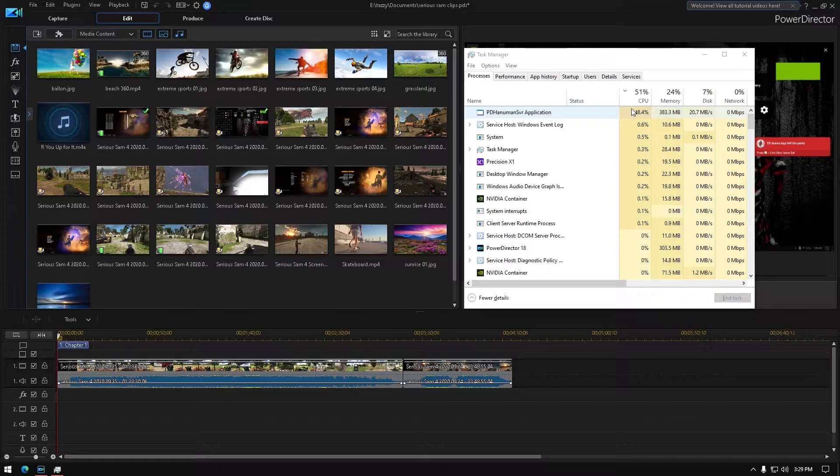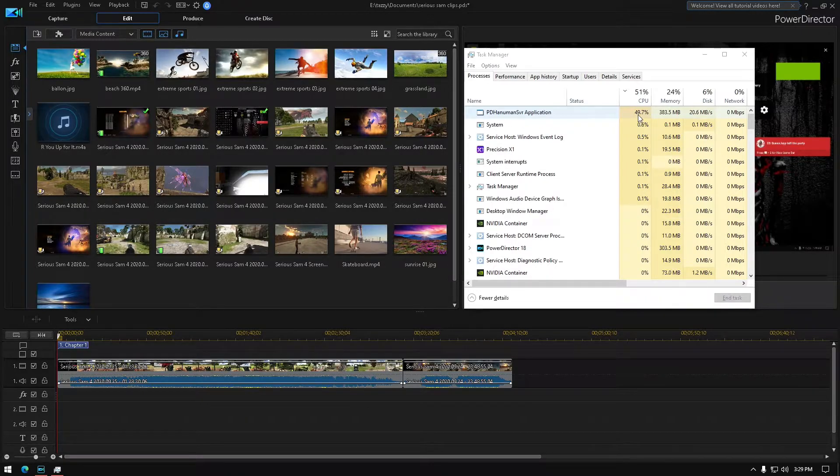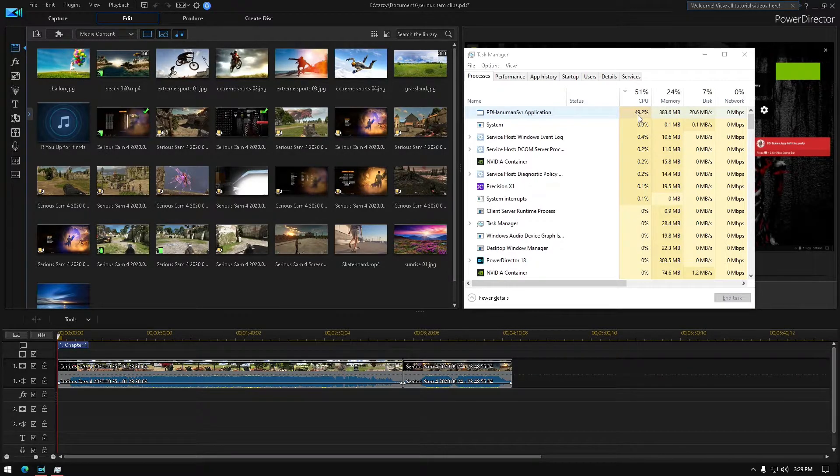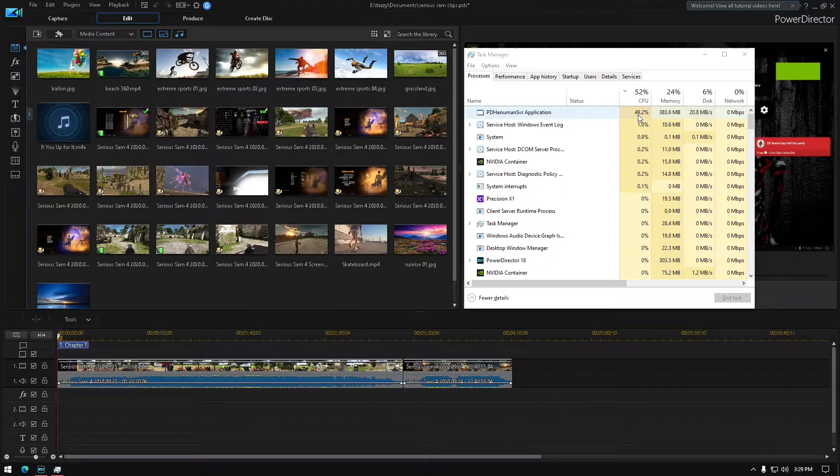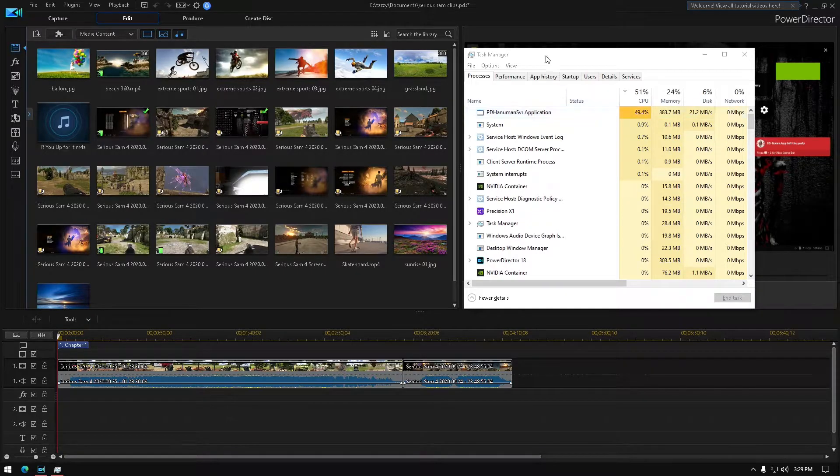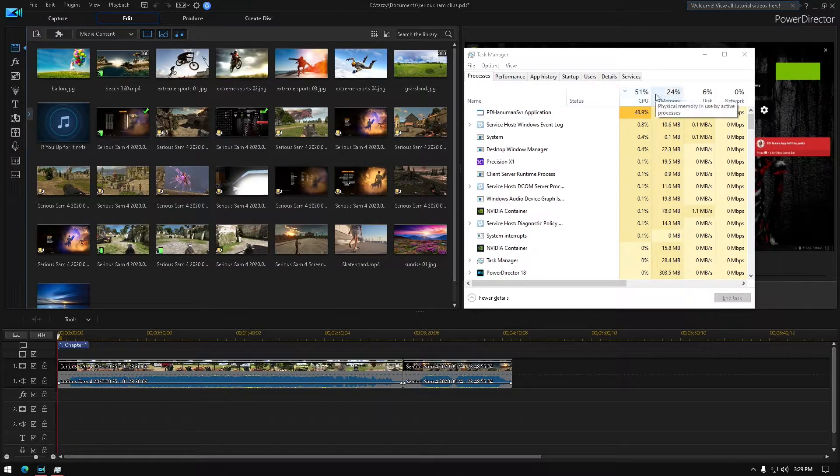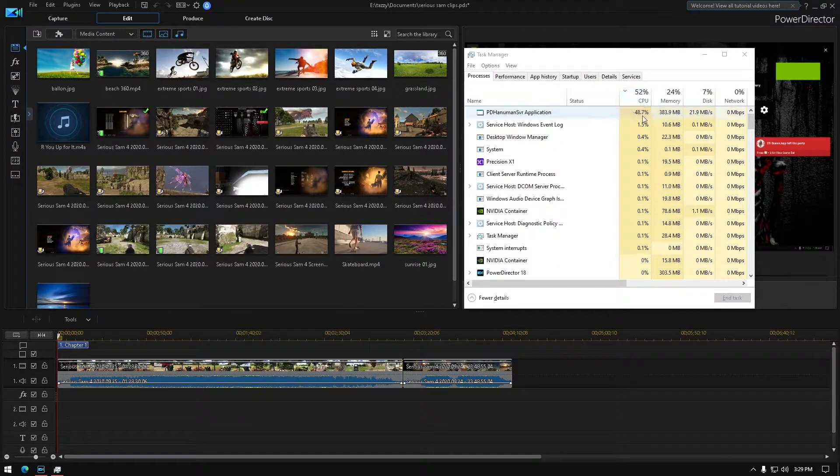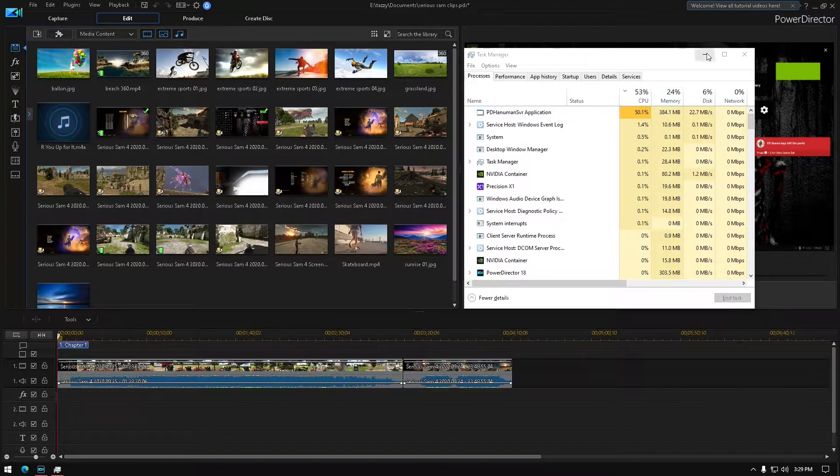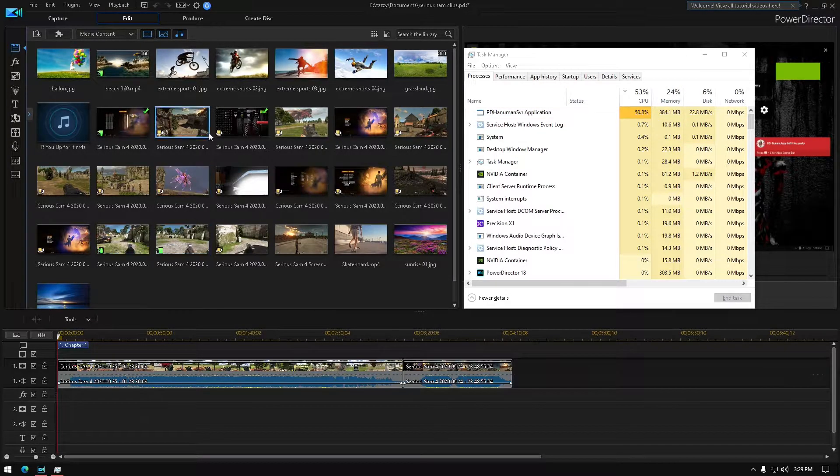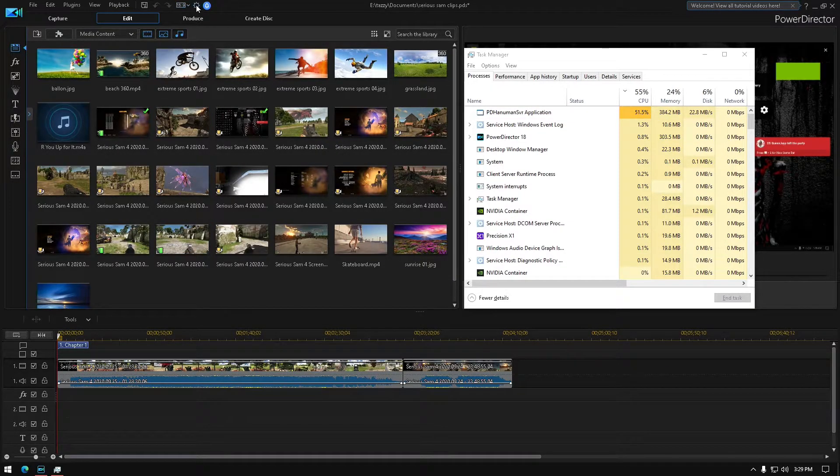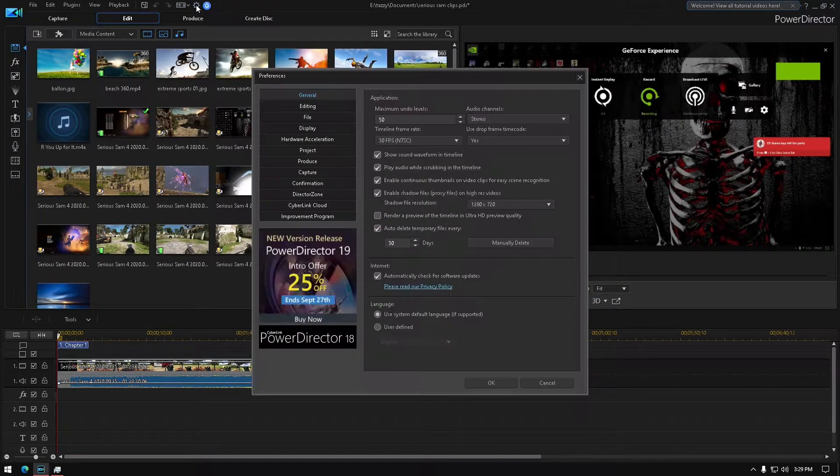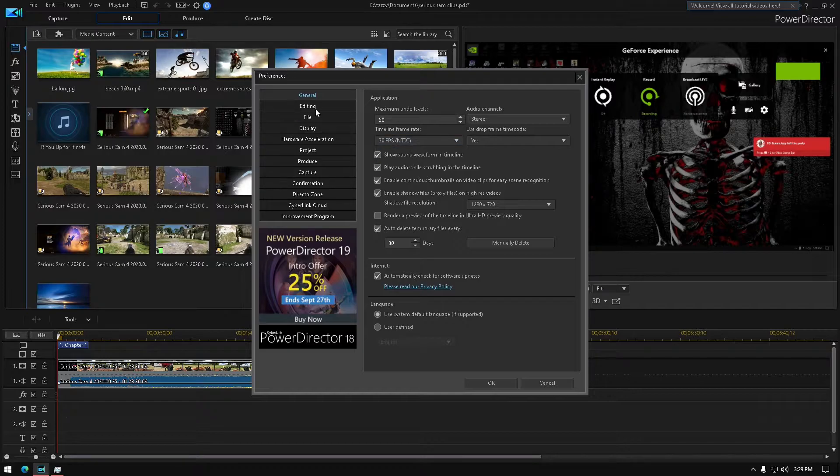You know, just running PowerDirector now it's using 51%, well 48.7% at the moment, but I'm gonna show you how to lower that. All you have to do is go to general.